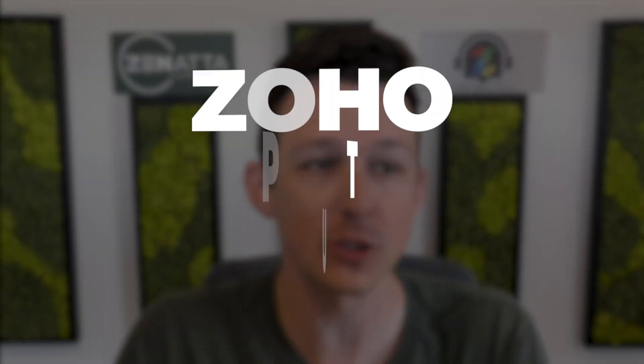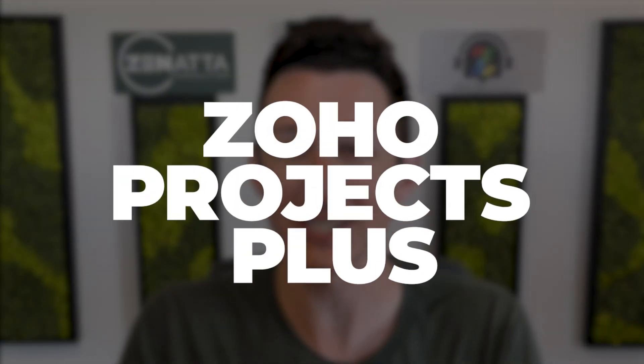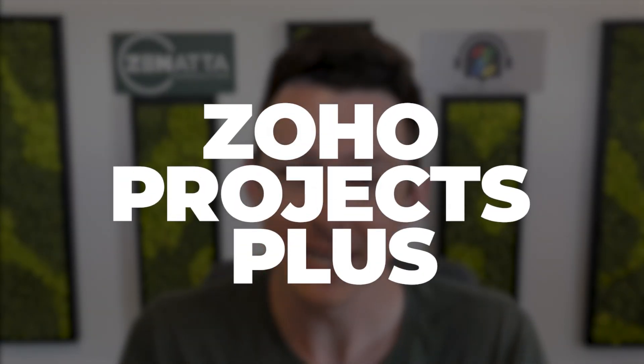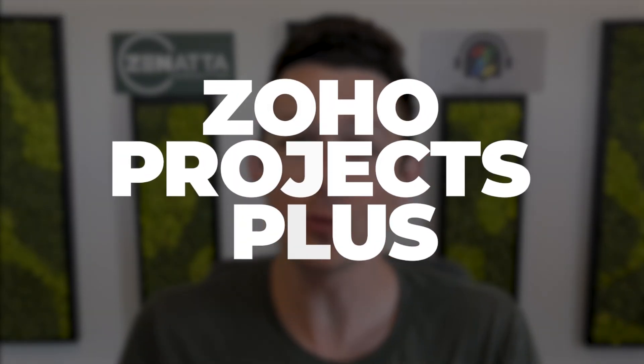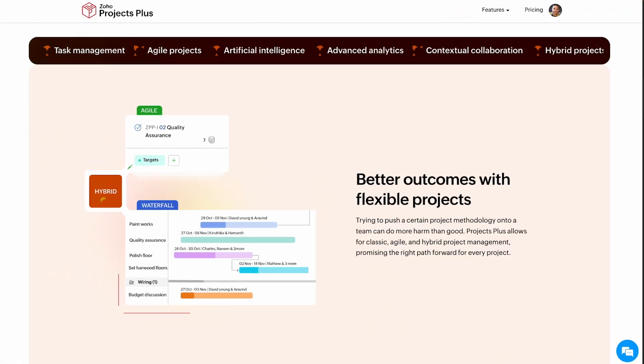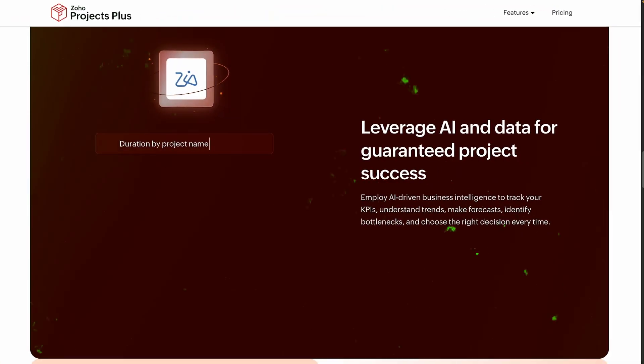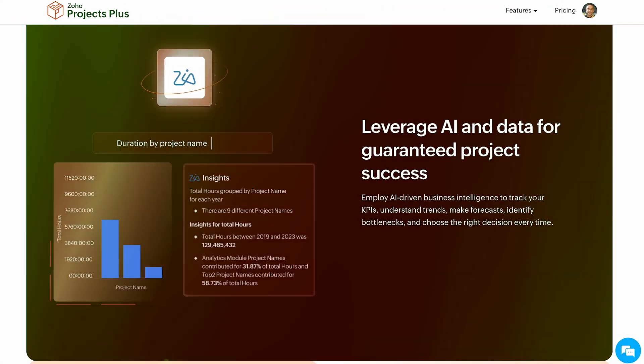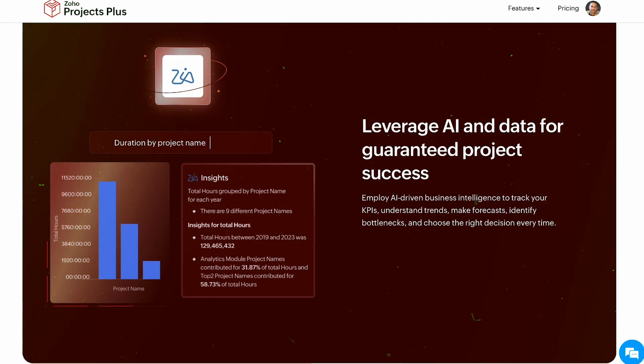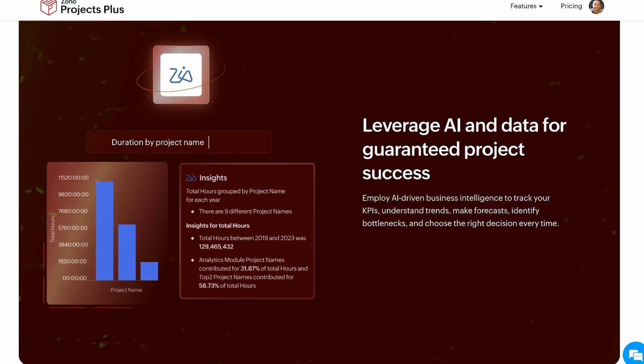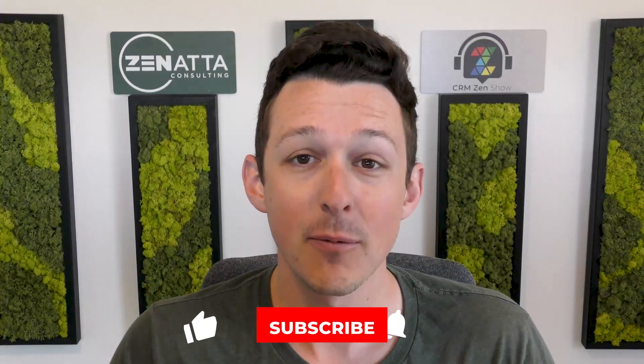Hello and welcome to a pretty big Zoho news update here from Zonata Consulting. My name is Tyler Colts and in this video we're going to be going over Zoho Projects Plus. This is a new bundle that Zoho is going to be offering that's going to combine a couple applications and some baked in AI functionality, so I want to get this video out for you as soon as possible.